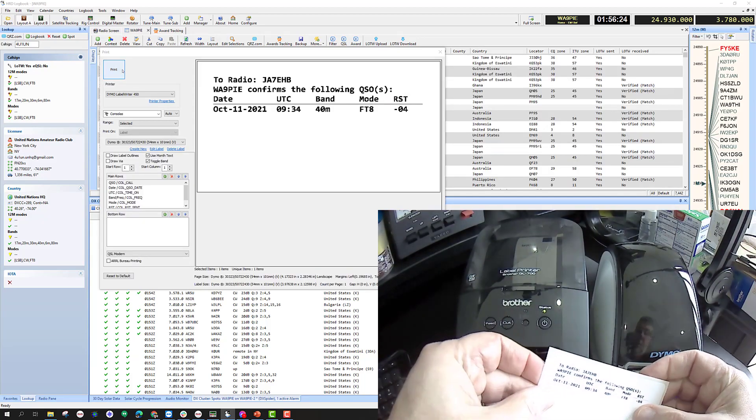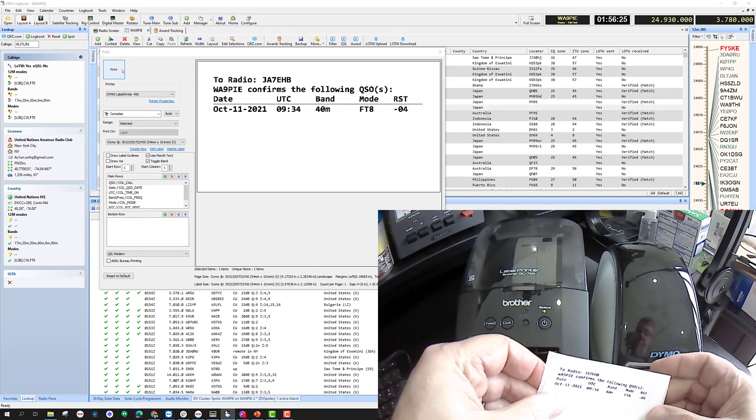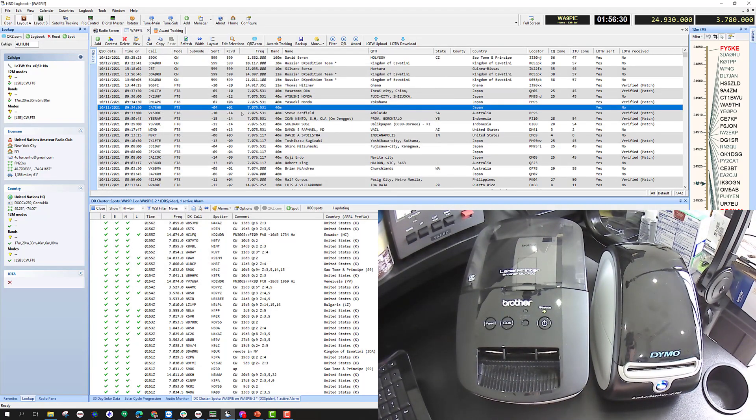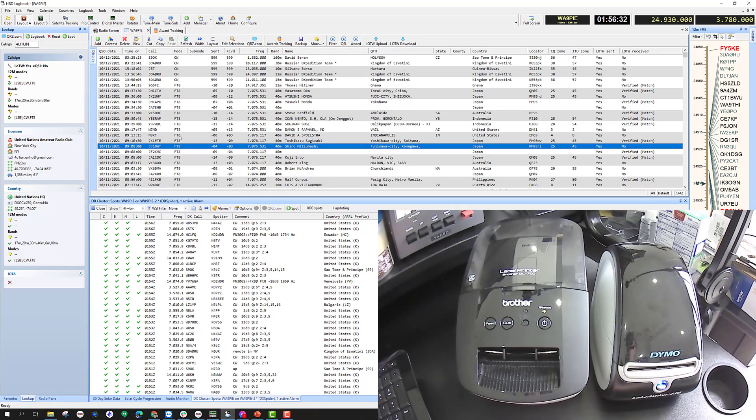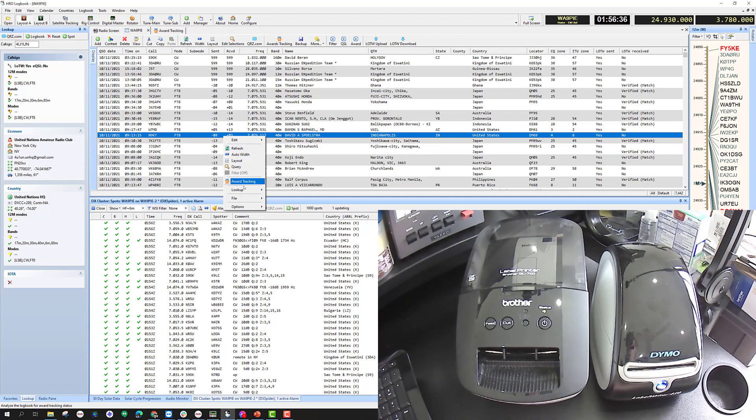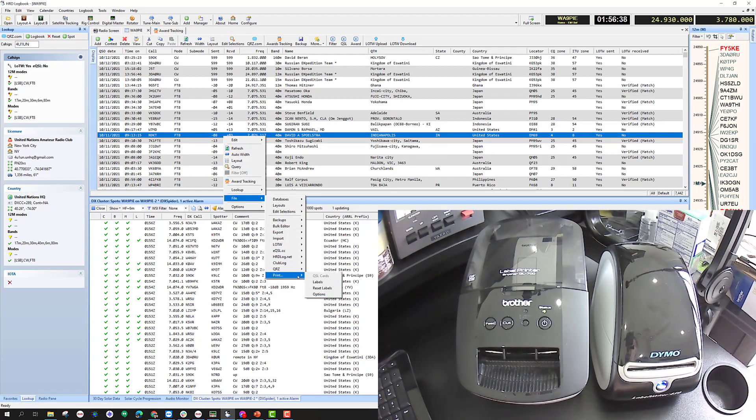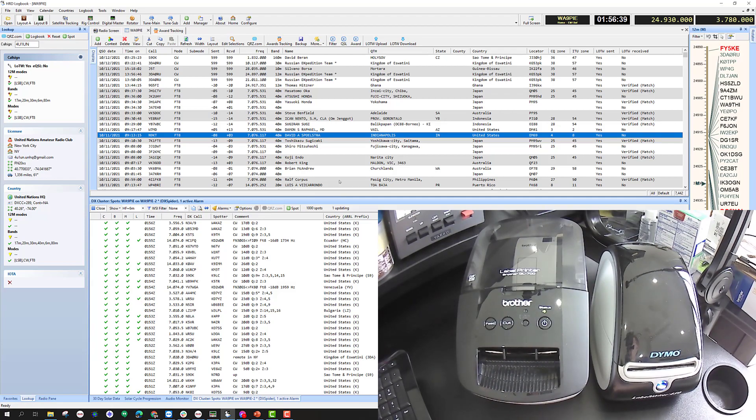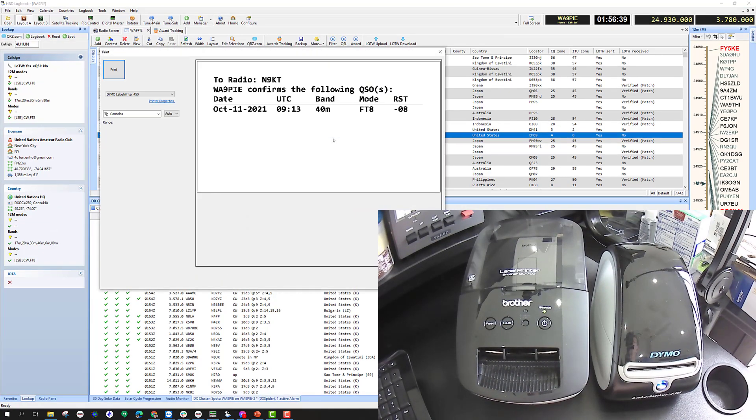Looks good. But once again, if I leave and come back to print out a different label, let's say for my friend Dave Spolstra, it doesn't retain the settings, and you've got to set them within Windows.